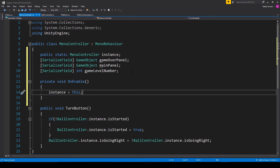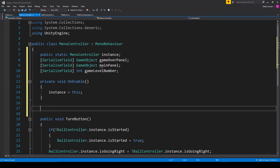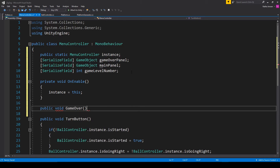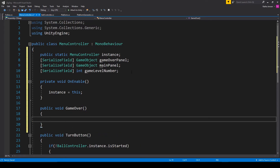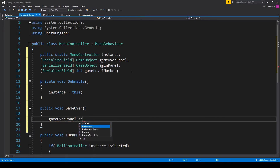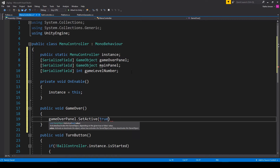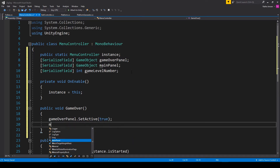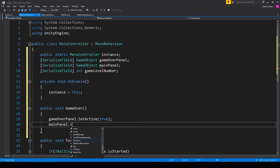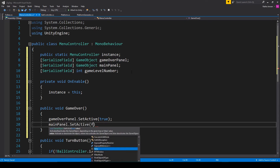Next let's create the GameOver function that we're calling within our Ball Controller script. This is going to be a public void function called GameOver. Inside this function we want to enable our game over panel and disable our main panel: gameOverPanel.SetActive(true) and mainPanel.SetActive(false).